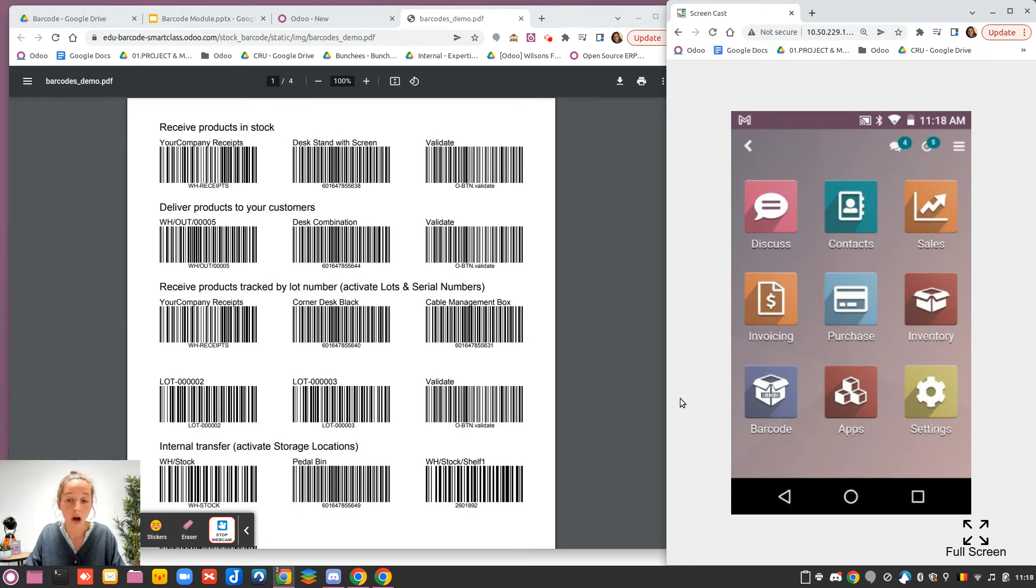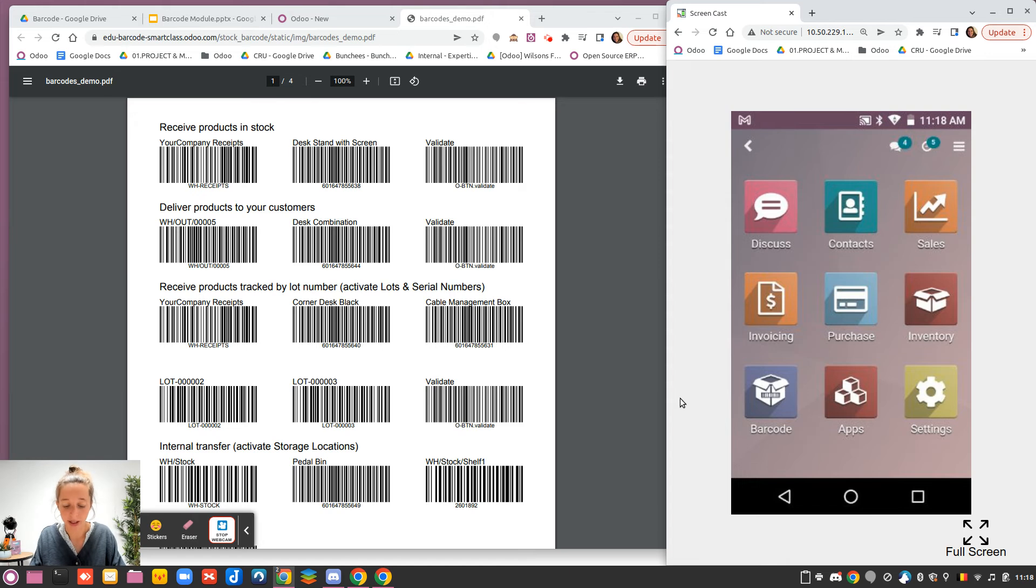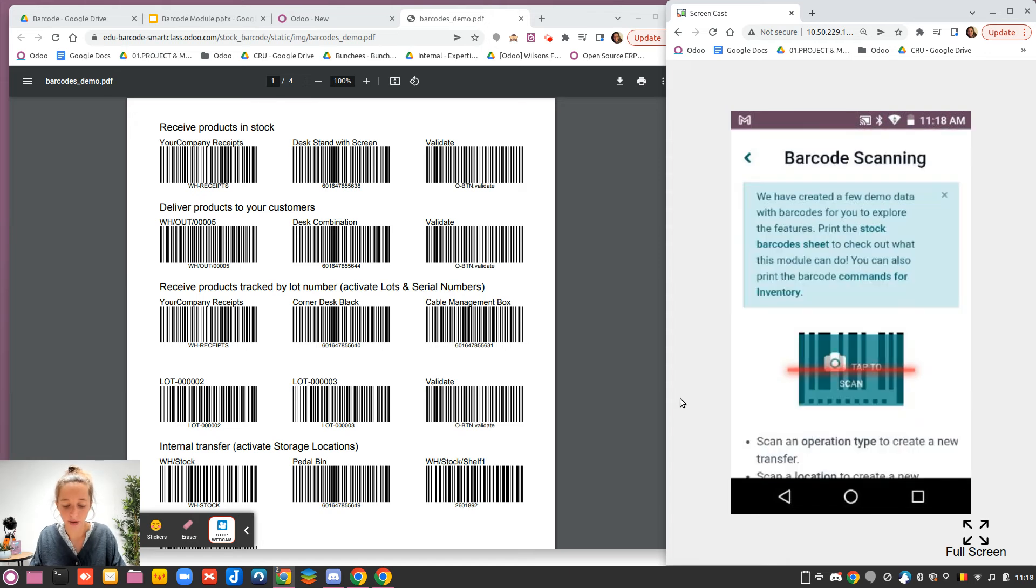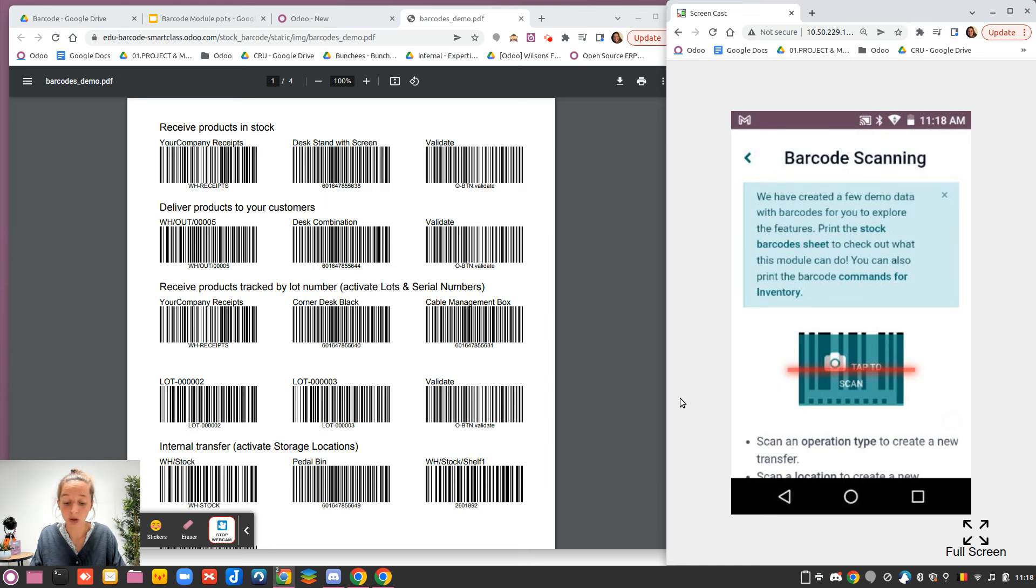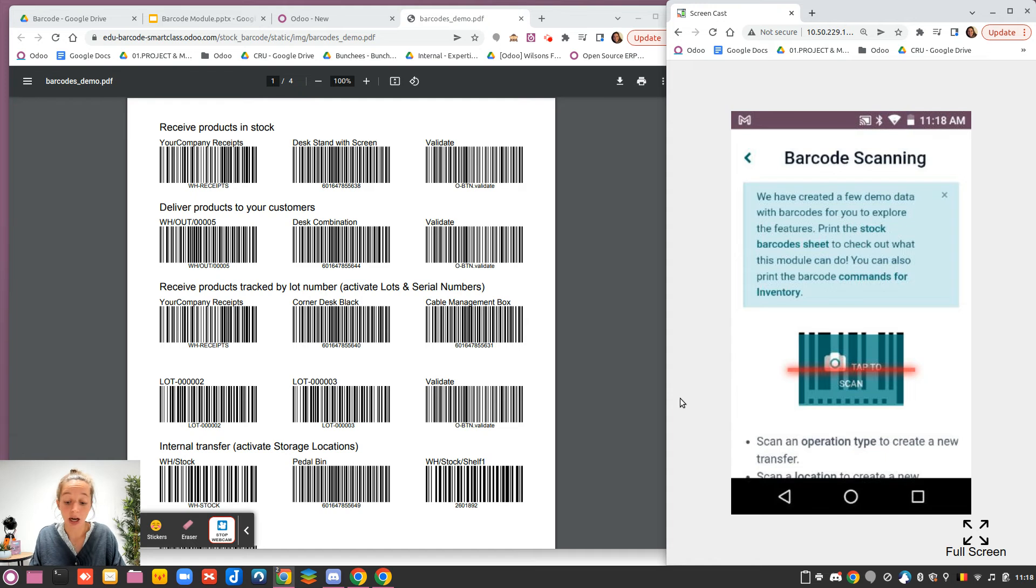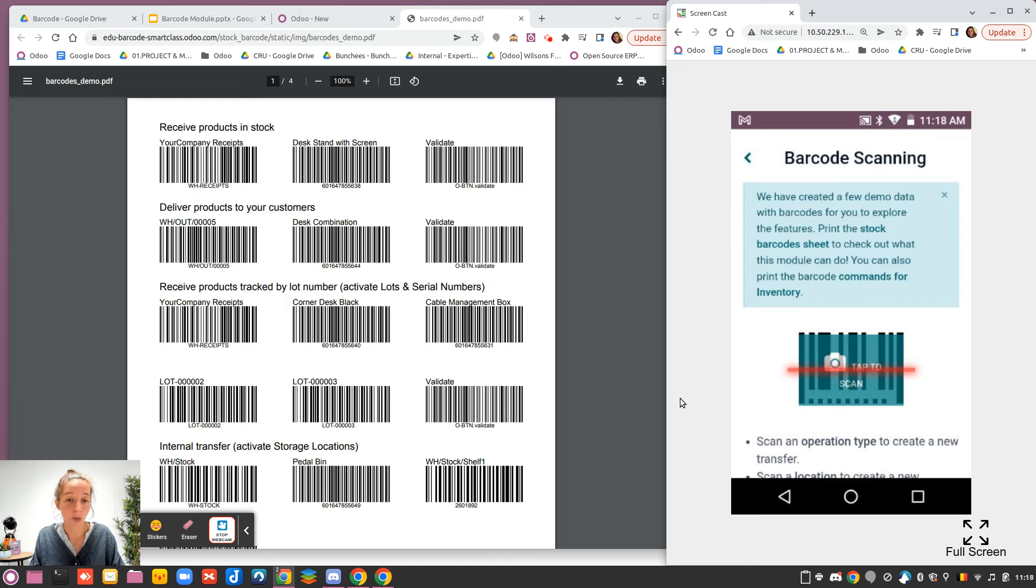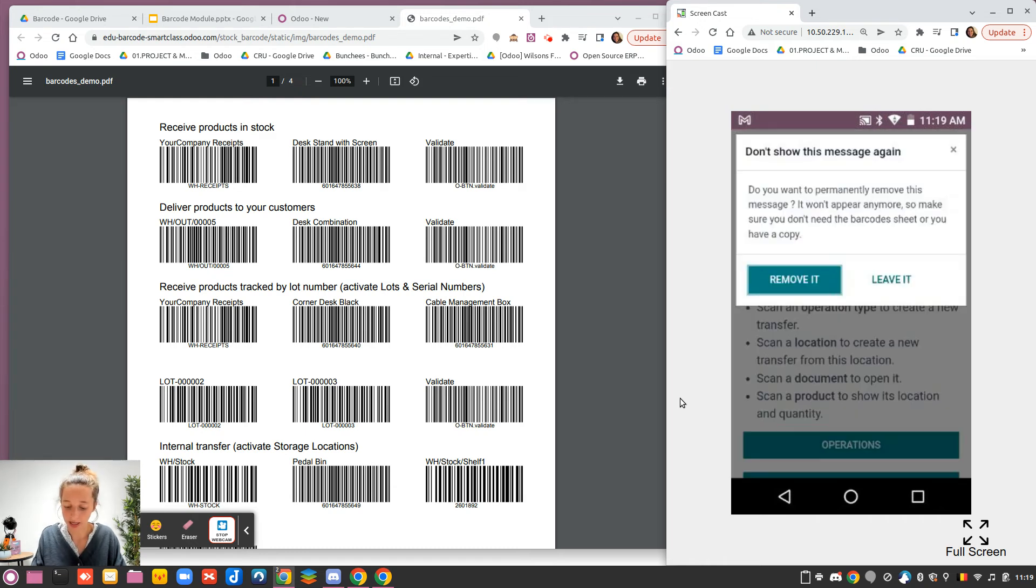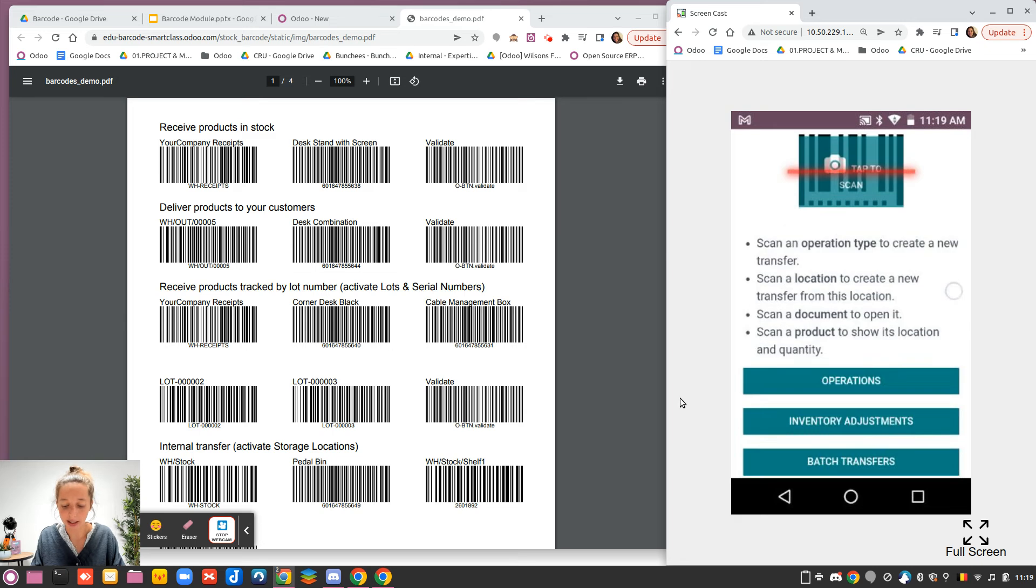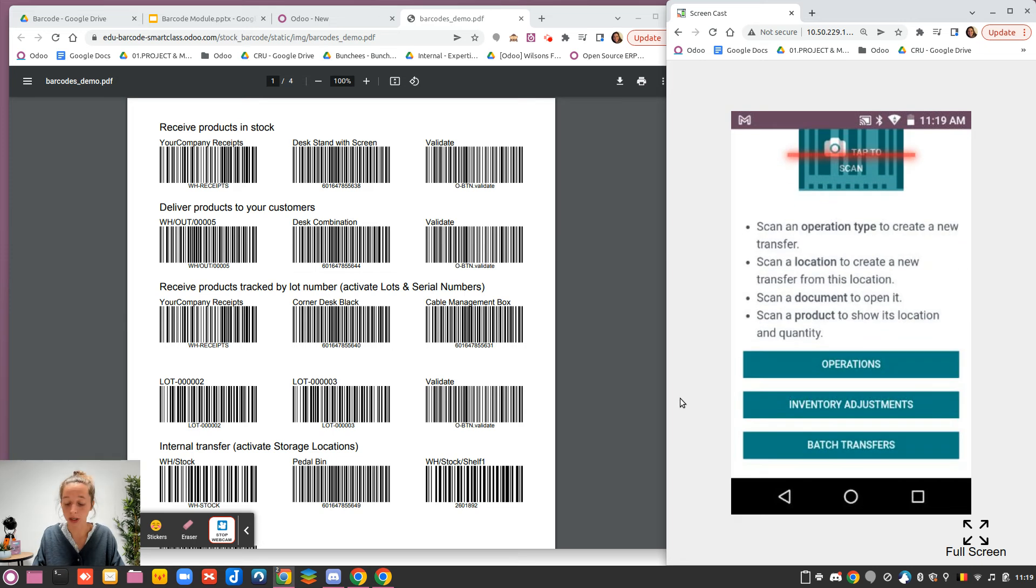Here on the right, you have the screen of my barcode scanner. I can go here on the app, and the first thing you see is the blue banner that you can remove, which just explains that you are able to print some demo data sheets to help you in your first path with the app. When they speak about commands, it's the different actions you can scan, like the validate button, the scrap, the put in pack, the right or left page, and so on. I will remove it, and like this I spare some space.